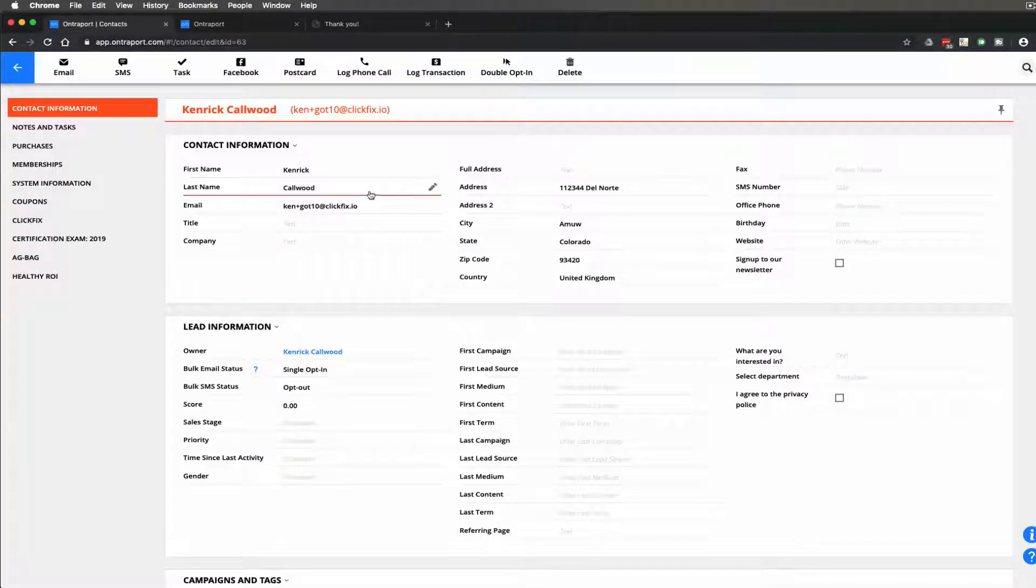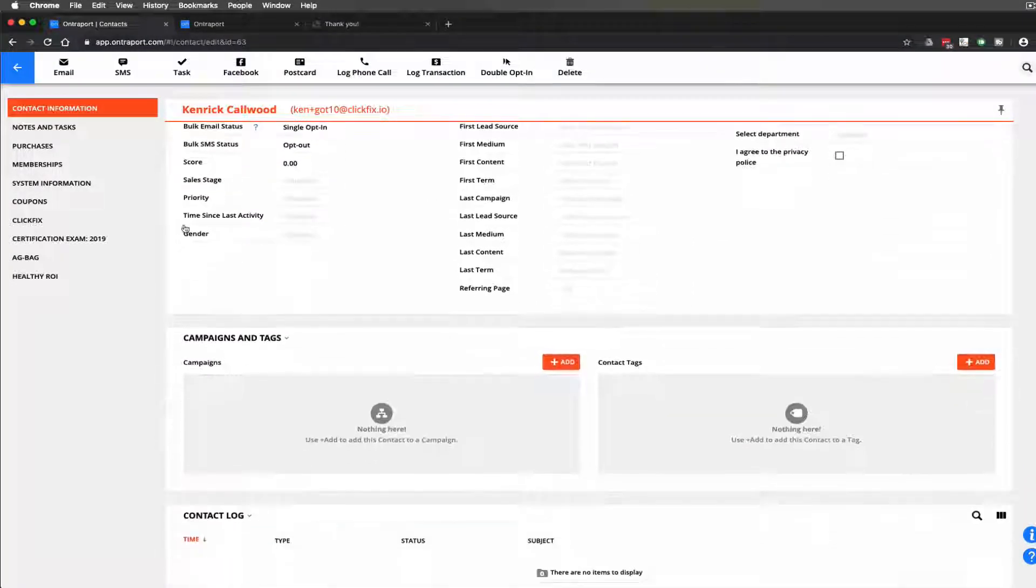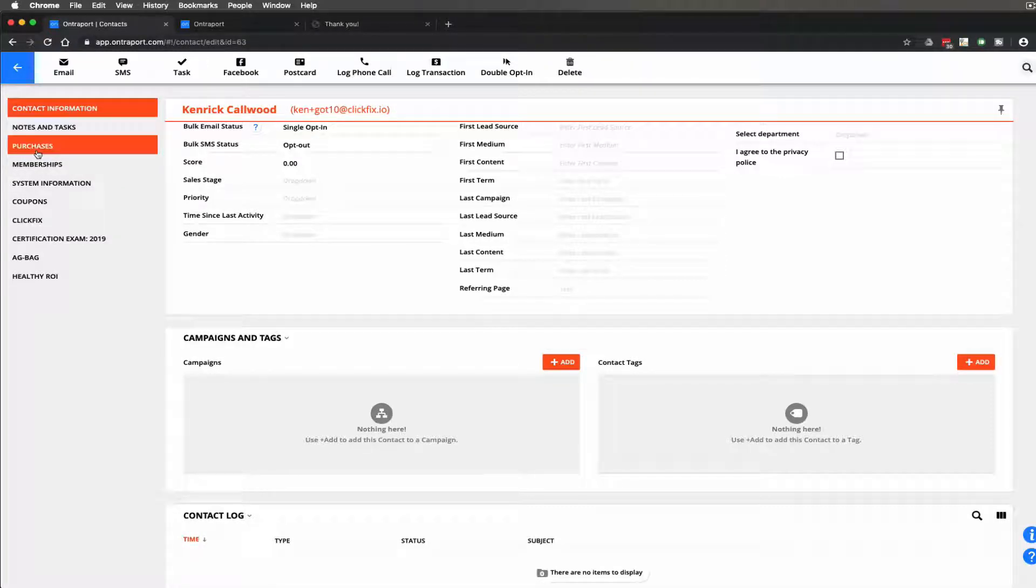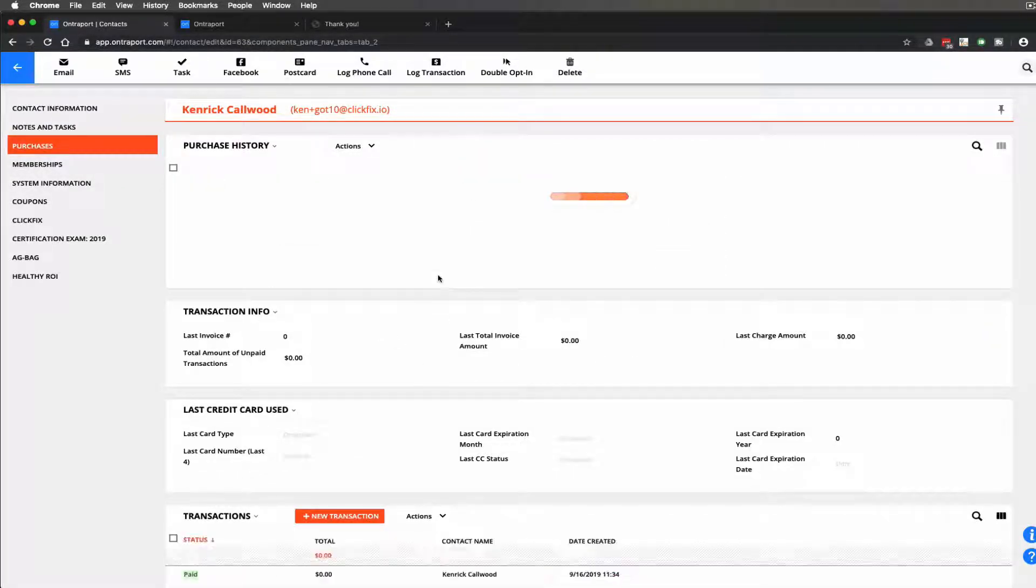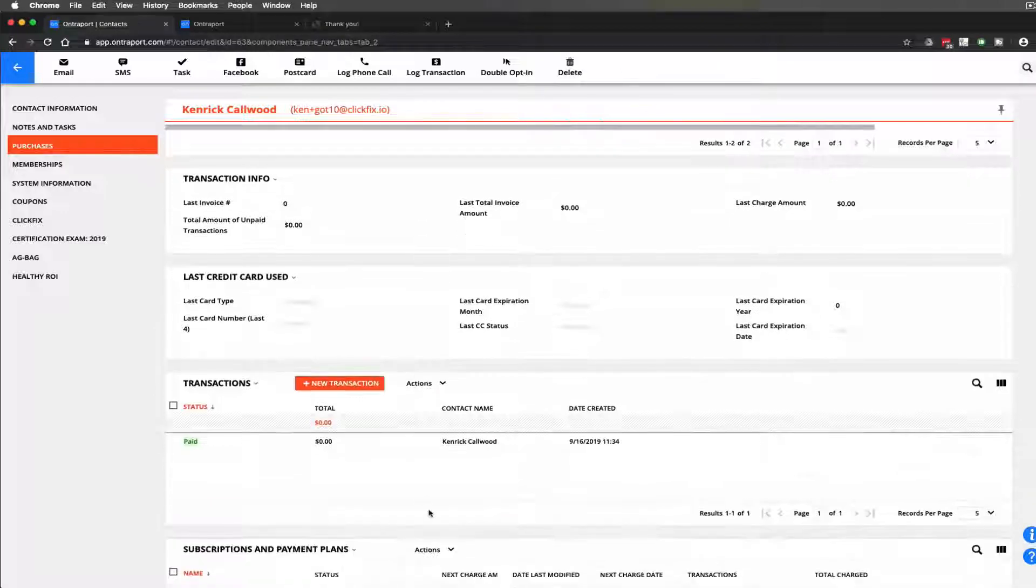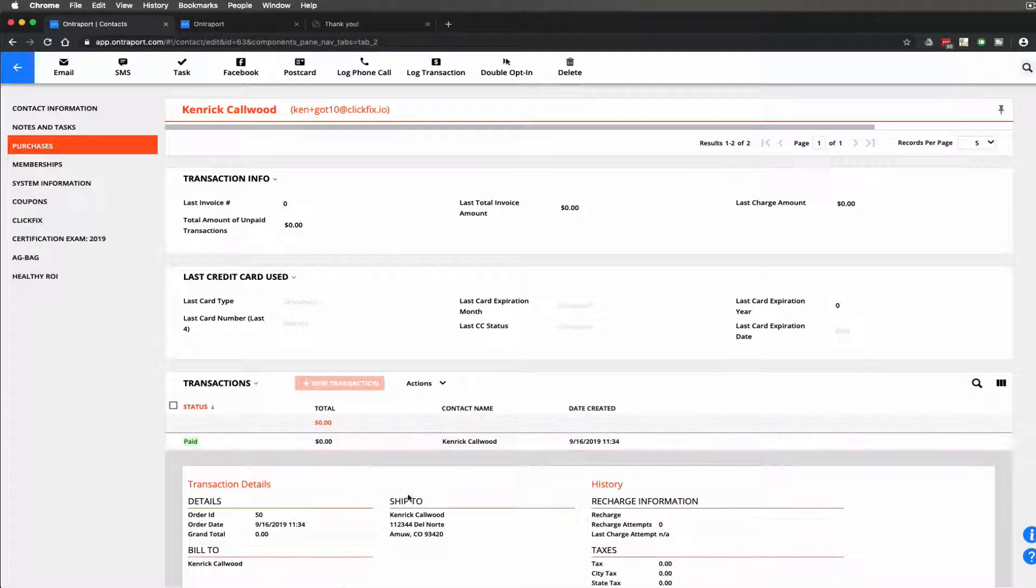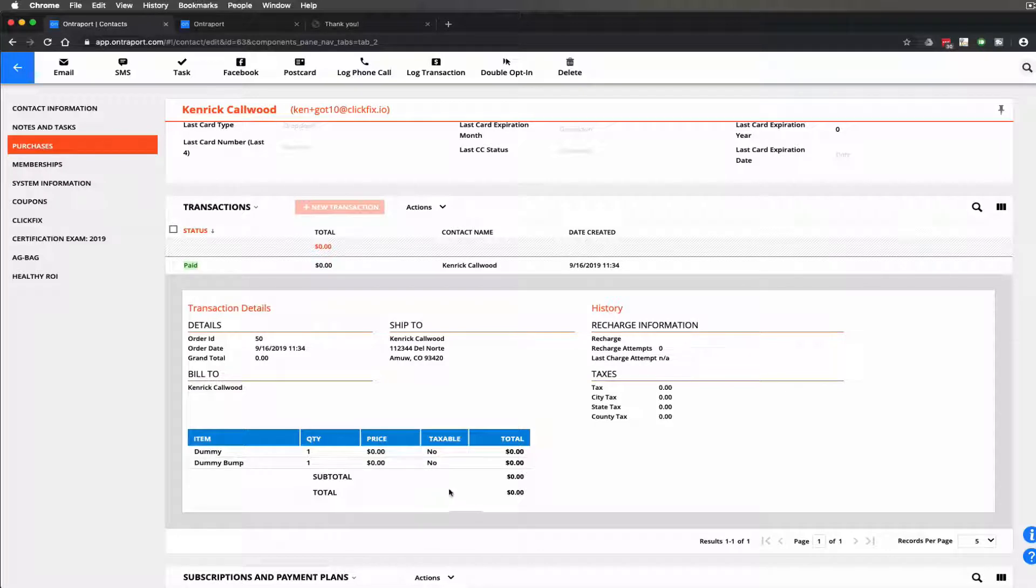Now here the same lead we went ahead and we come over here let's see if we have to refresh it or not. Now we come here to purchases and we can see that it actually did attach that purchase to this lead.